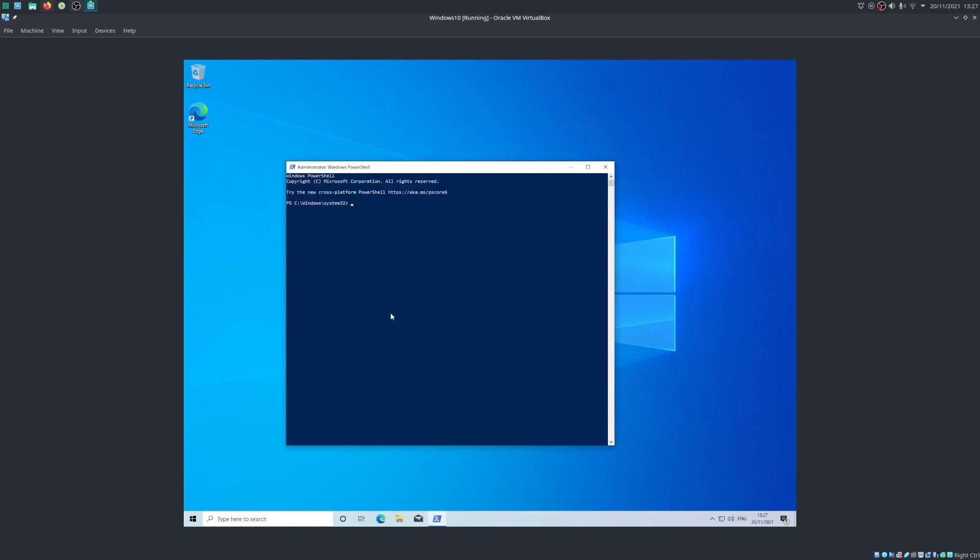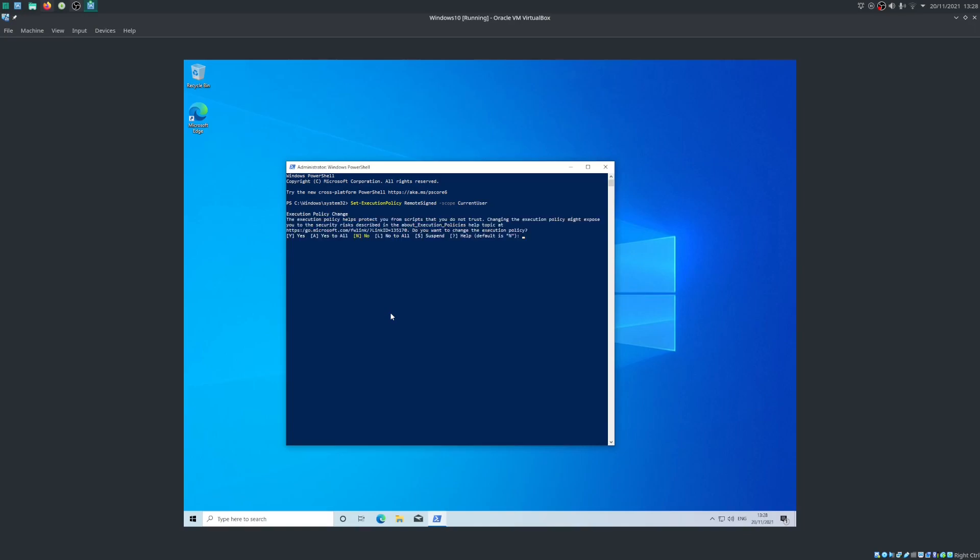And now that we're in PowerShell with administrator privileges, we're going to want to enter this command: Set-ExecutionPolicy RemoteSigned -Scope CurrentUser. Make sure to capitalize everything that I'm capitalizing here. I'm going to just type in Y here and click enter. Okay, so now we've given ourselves the authority to do everything we need to be doing throughout this process.